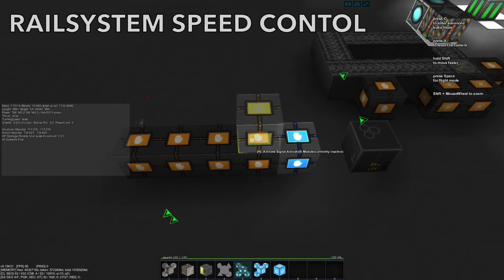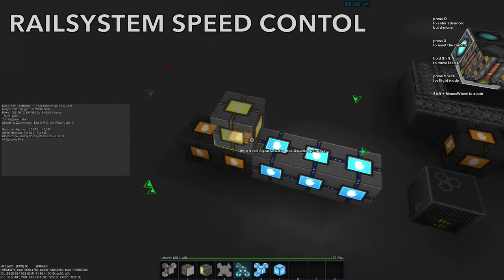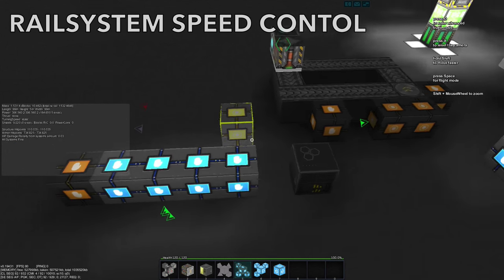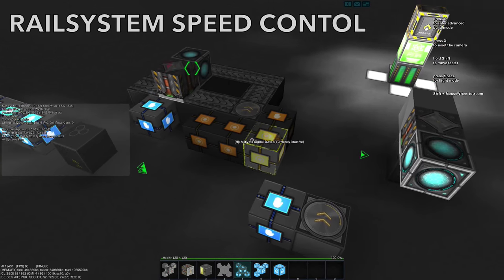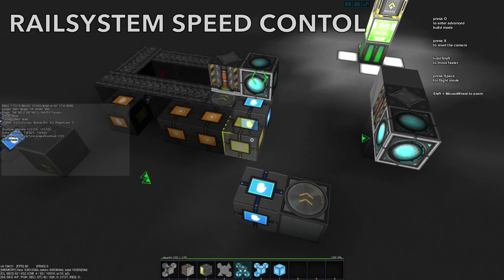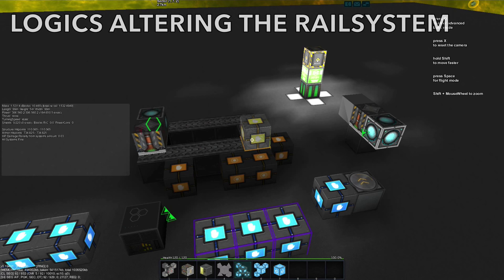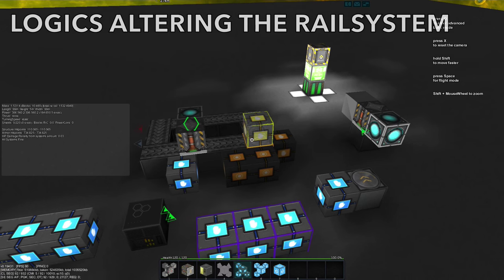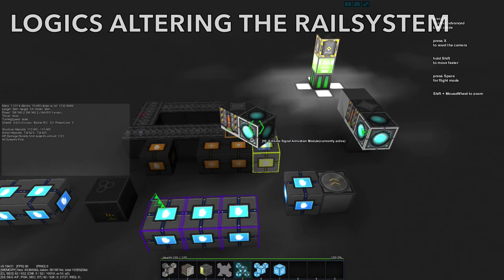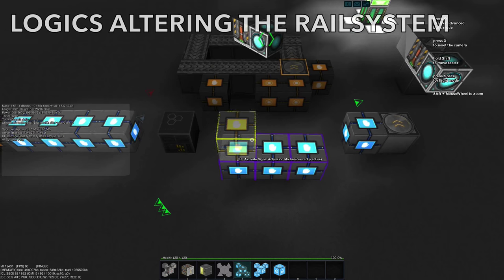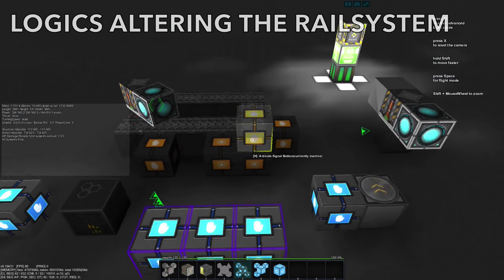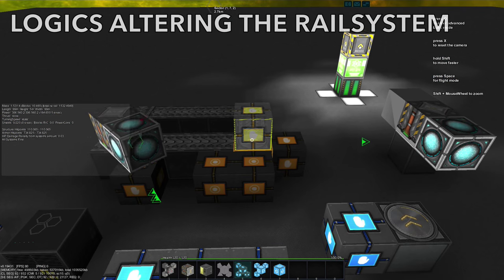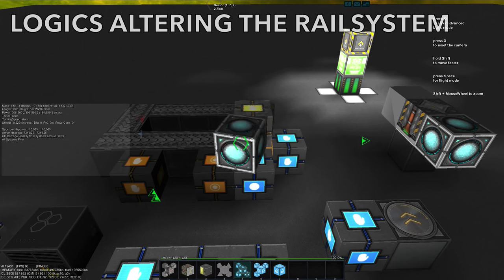We can increase the speed for these by activating them. This will also affect the speed the rail rotation block is going to turn. Also, we can influence the amount of degrees turned by linking active activation modules to the rail rotation block, each one adding another 45 degrees.